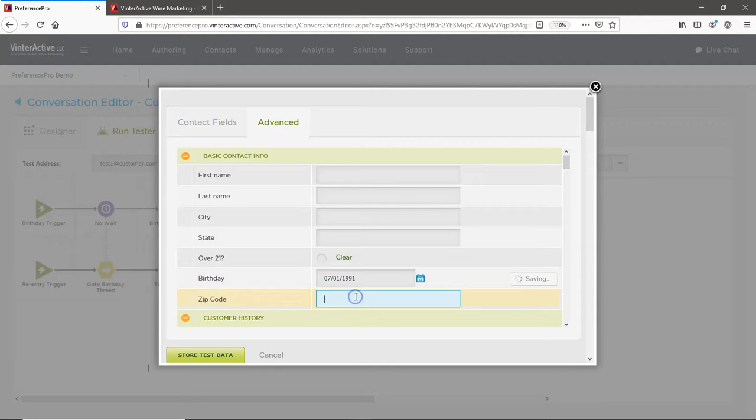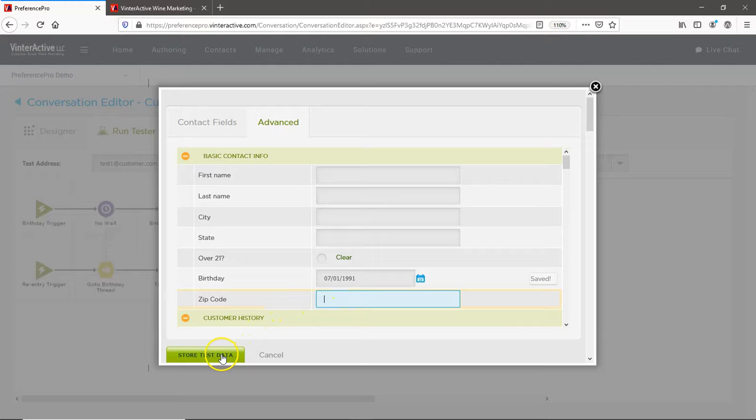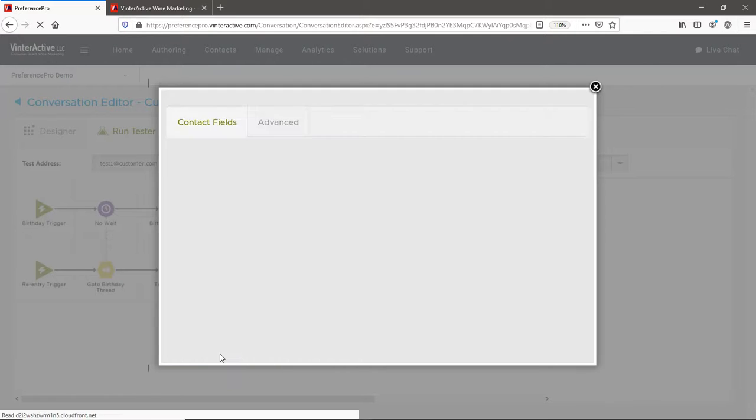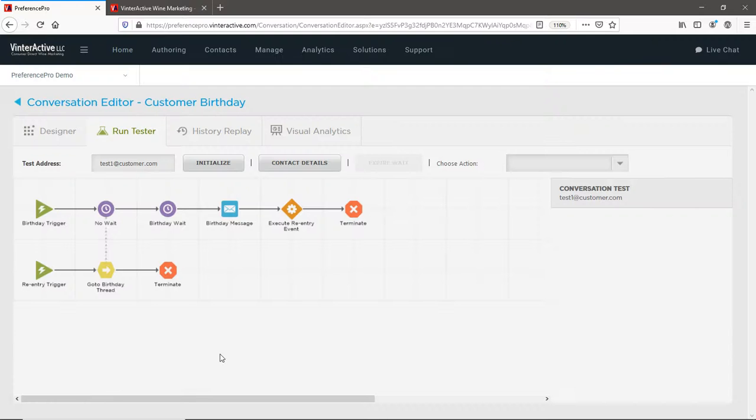Once you've edited the profile fields needed for your test, go ahead and store your test data. And now you can see your conversation is ready to test.